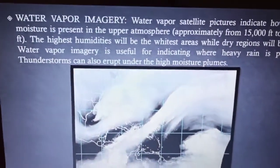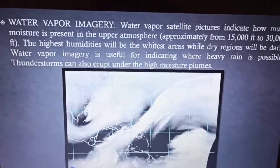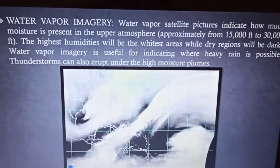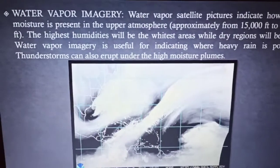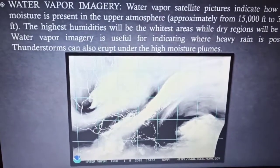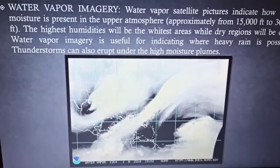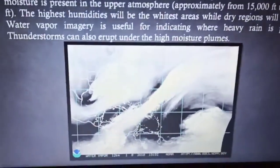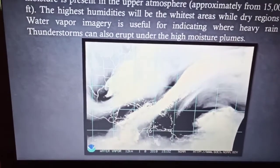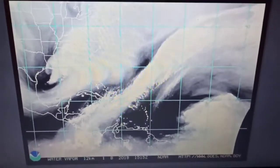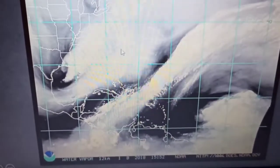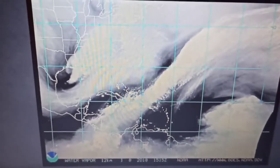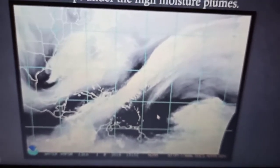Water vapor imagery shows how much moisture is present in the upper atmosphere. Where humidity is very high, the place will appear whitest in the imagery; where humidity is low, it will be darker in color. With this type of imagery we can indicate where heavy rain is possible. In this picture, the extremely white portion shows the region with the highest humidity, while the dark black portions show where humidity is lacking.